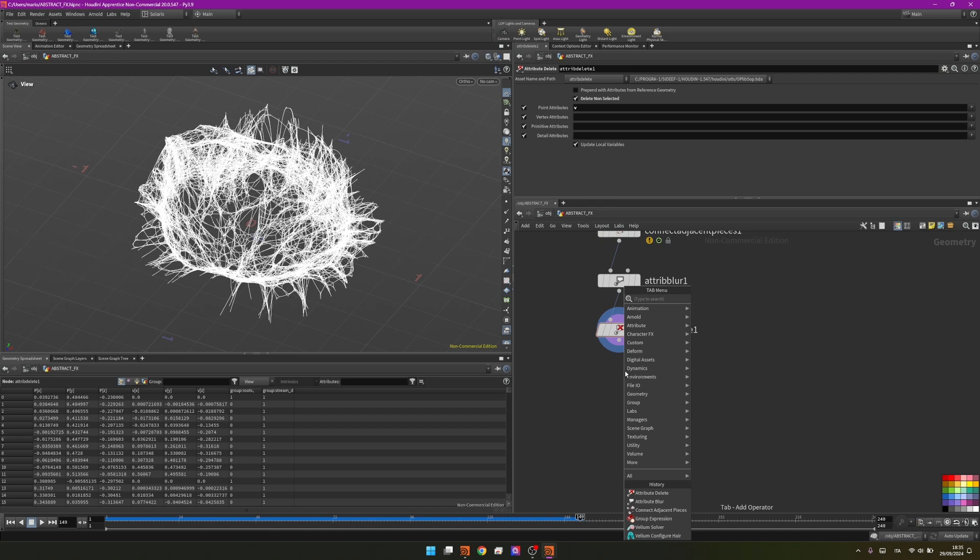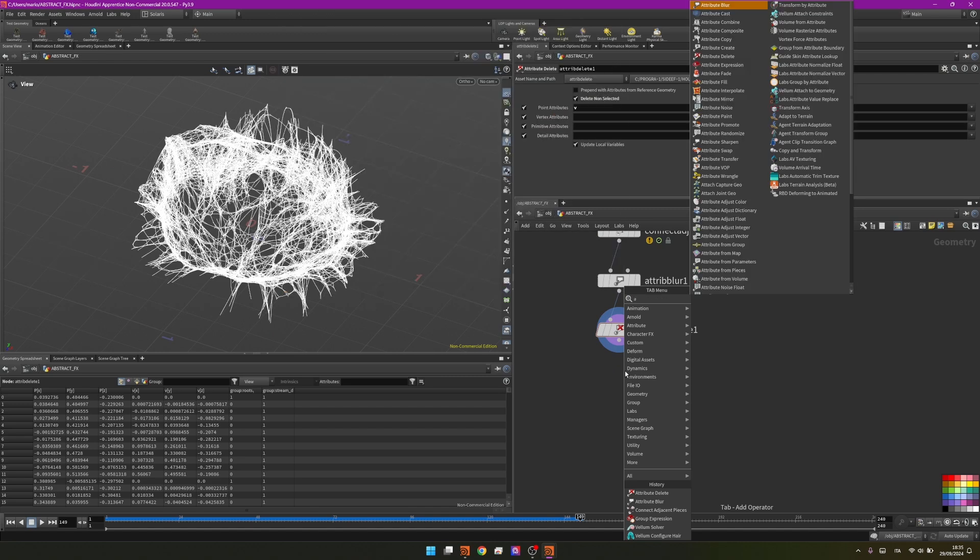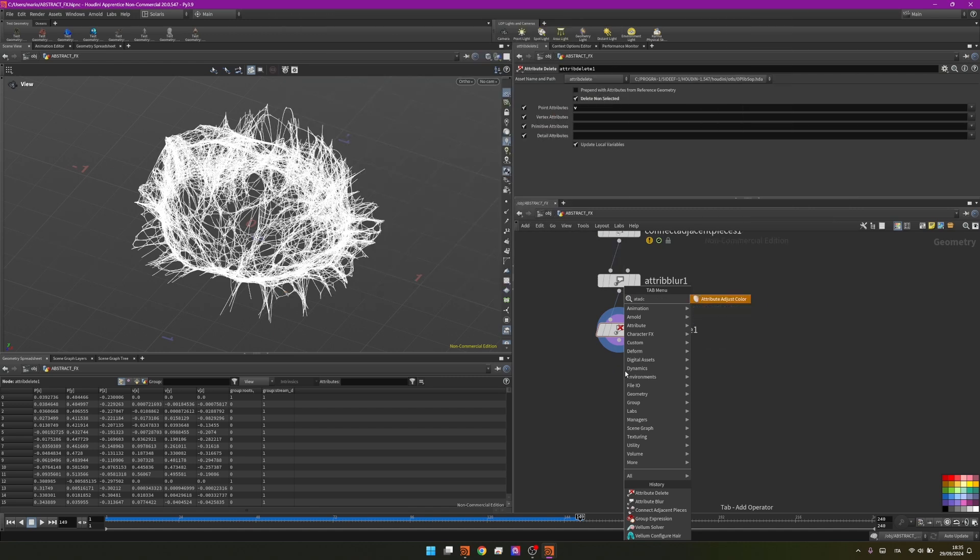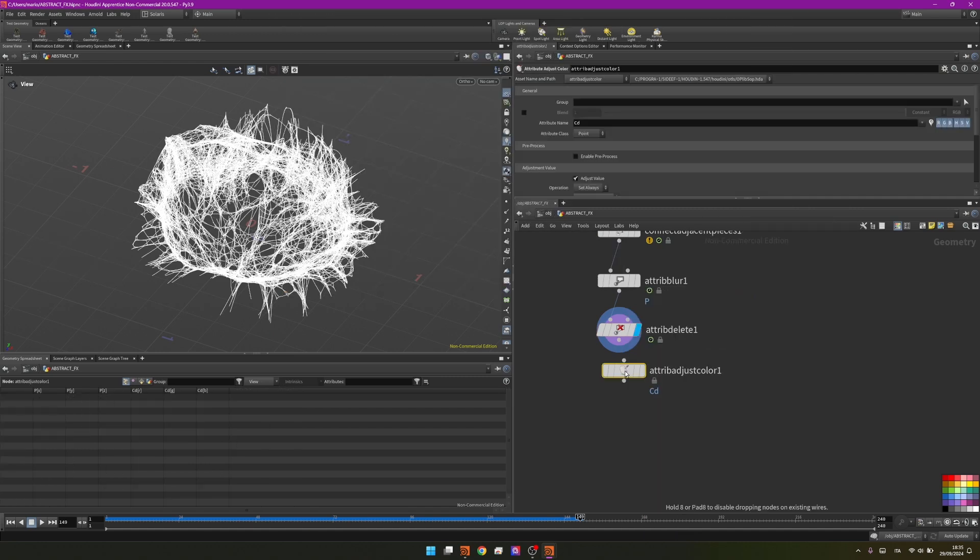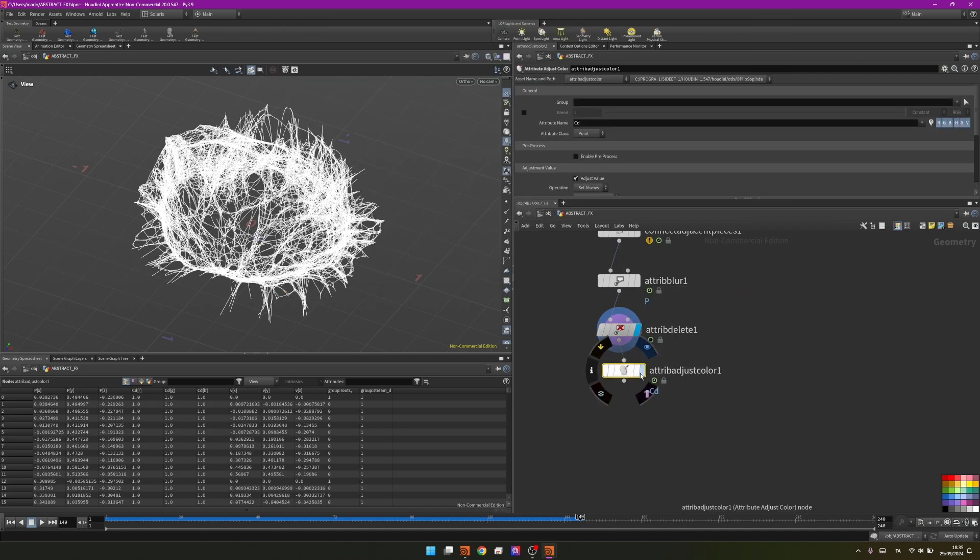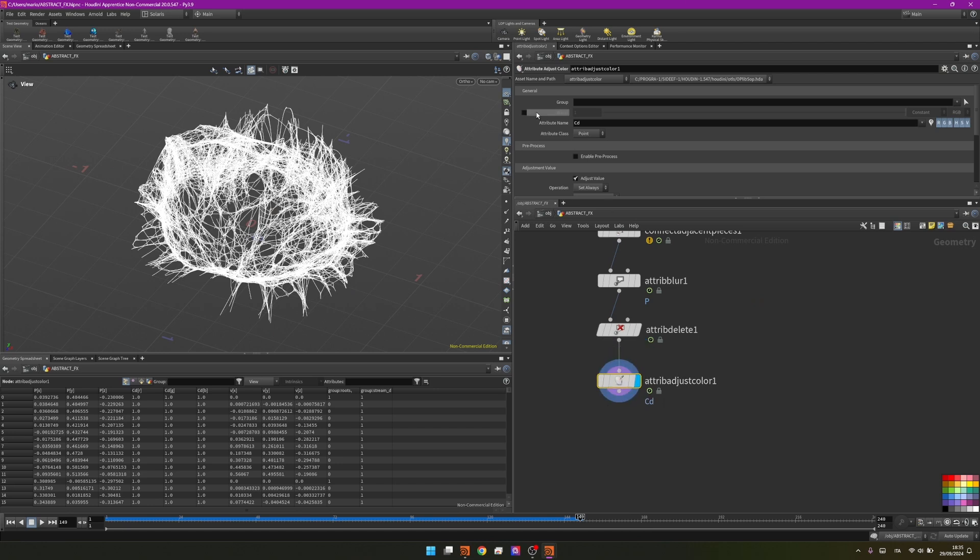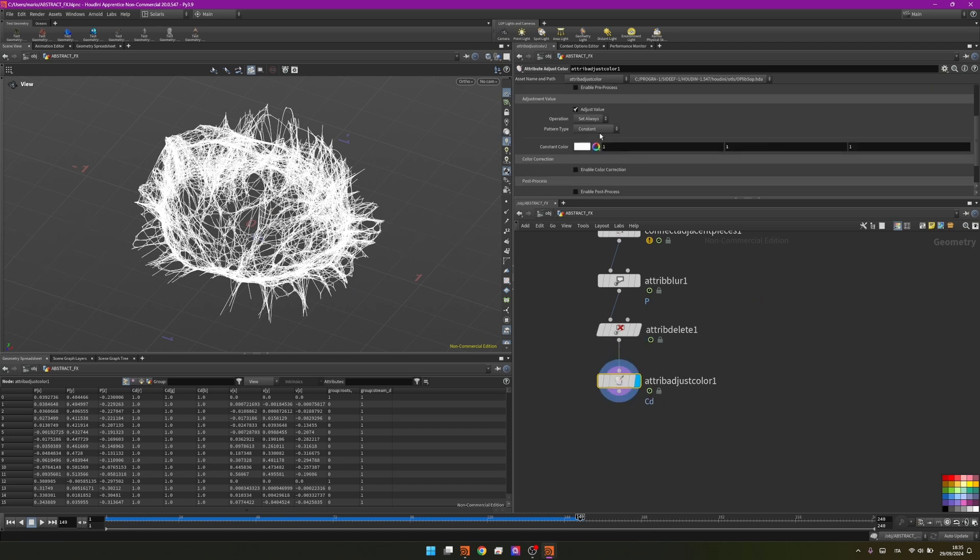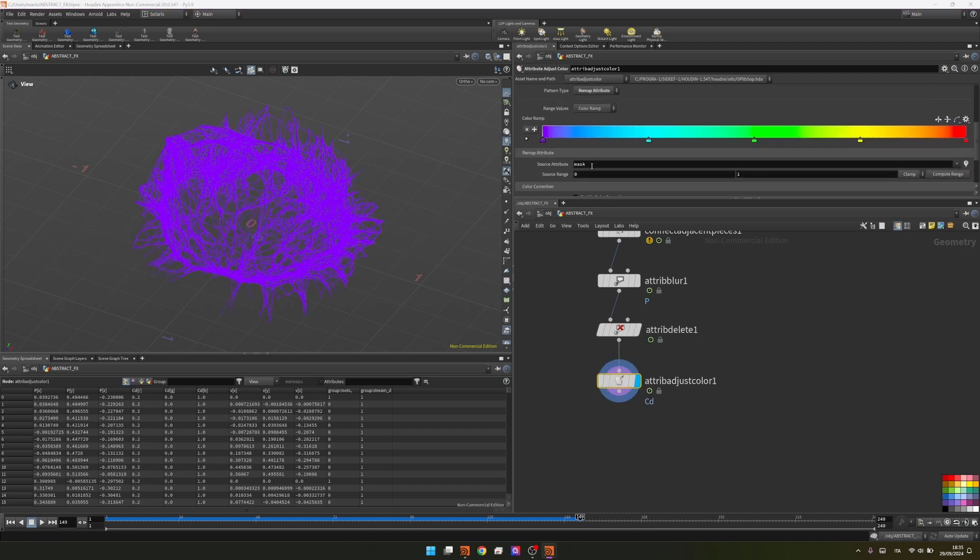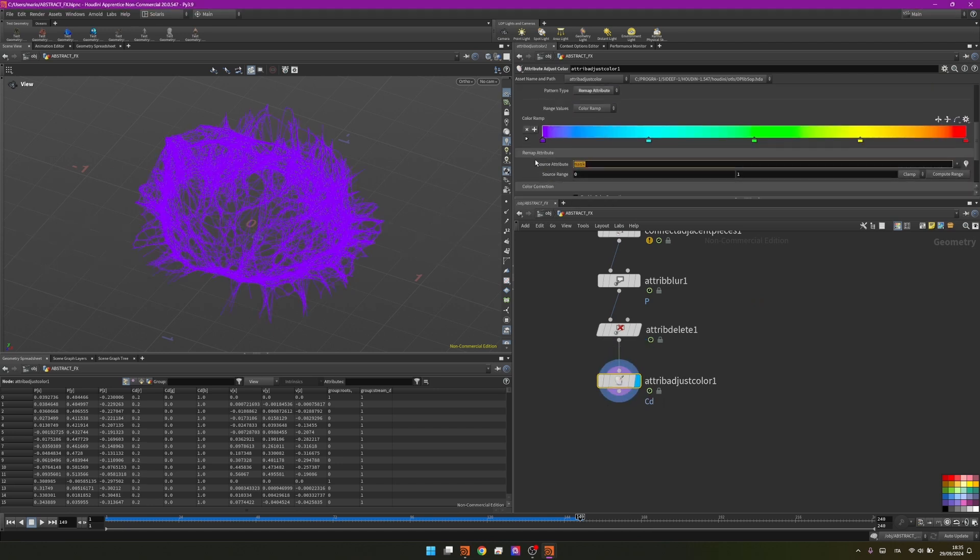By adding an attribute adjust color, right now we are remapping the CD. We can set it to remap attribute and I will set it to V.